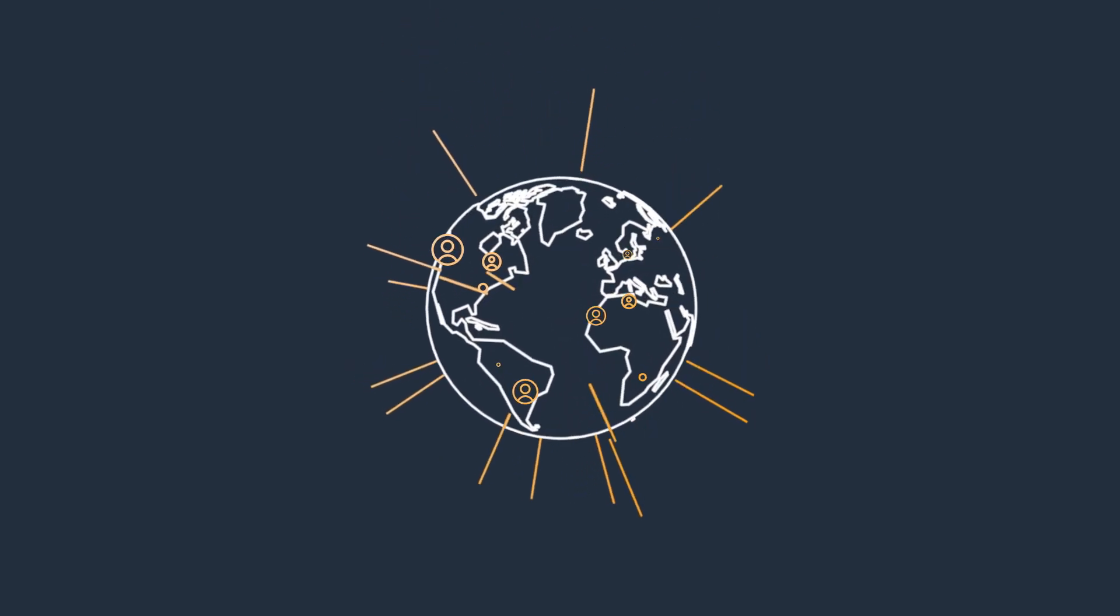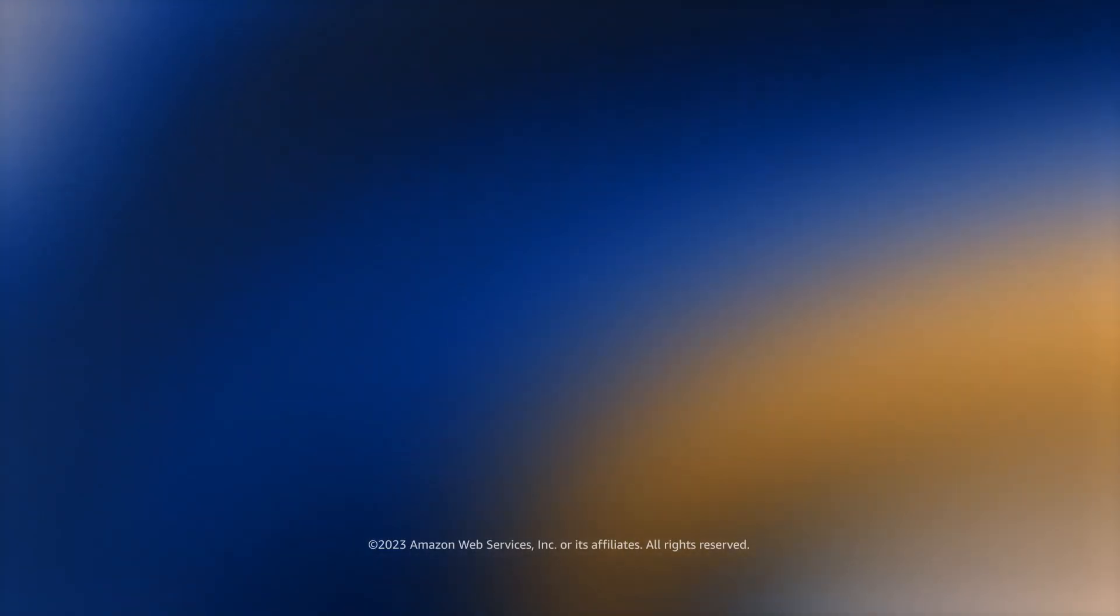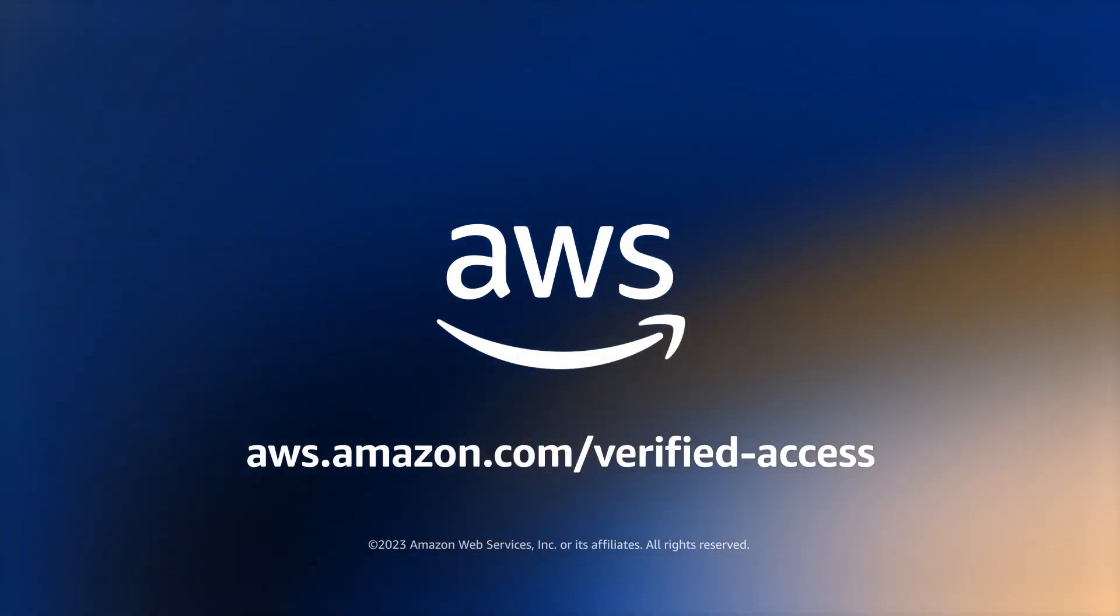Set up simplified and secure global connectivity today with AWS Verified Access.